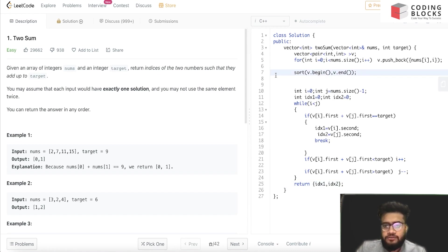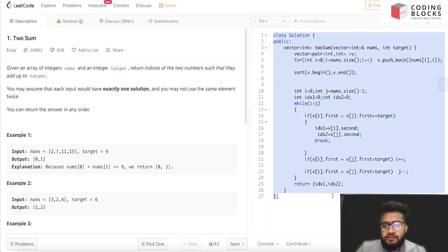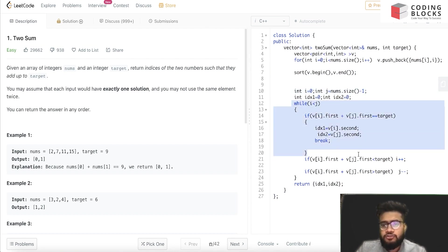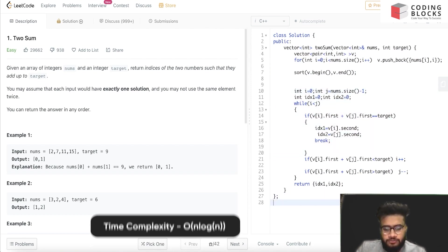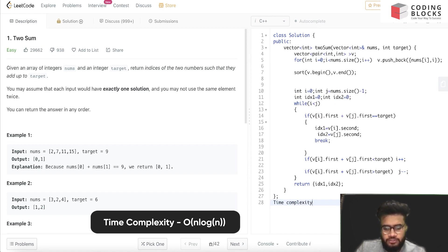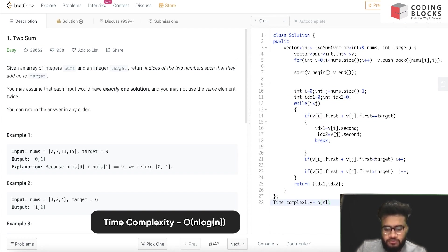Sorting will take O(n log n) time complexity, and this loop will also take O(n). So the overall time complexity will be O(n log n).